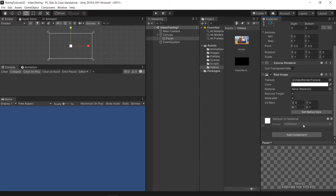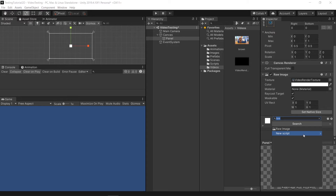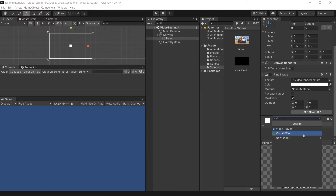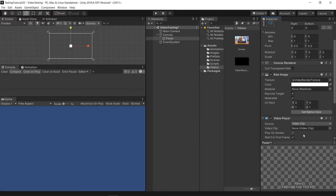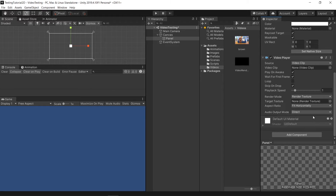After that, you need to add a Video Player component. Once you have the Video Player, you can drag the video clip into the video clip field here.